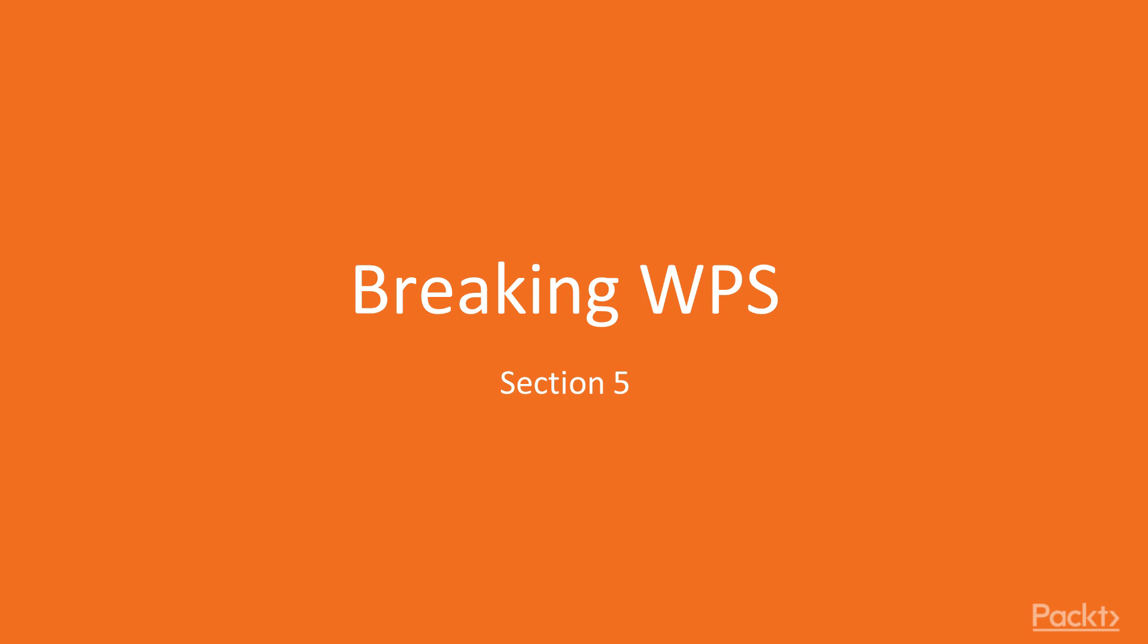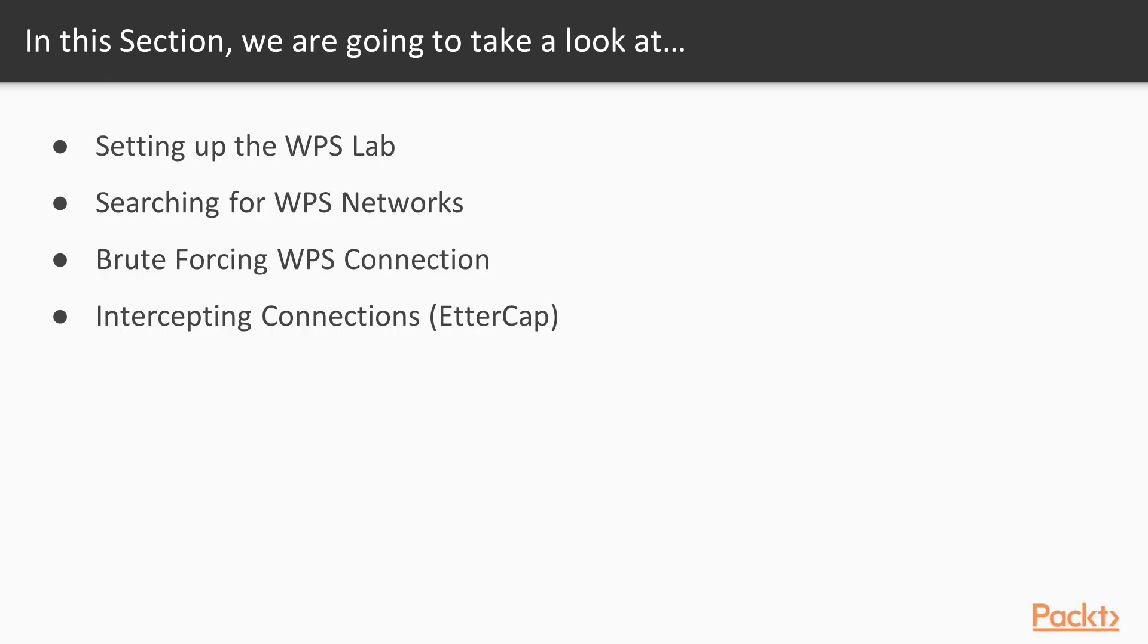We're in section 5 and we're going to learn here how to break WPS connections and how to search for them. Throughout this section, we're going to learn how to set up our WPS lab. After that, we're going to learn how to search for WPS networks.